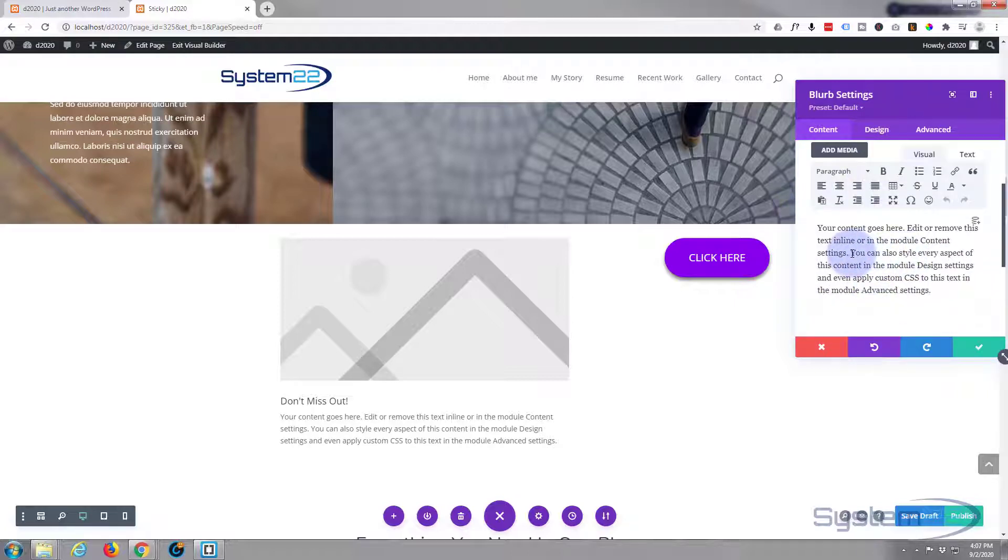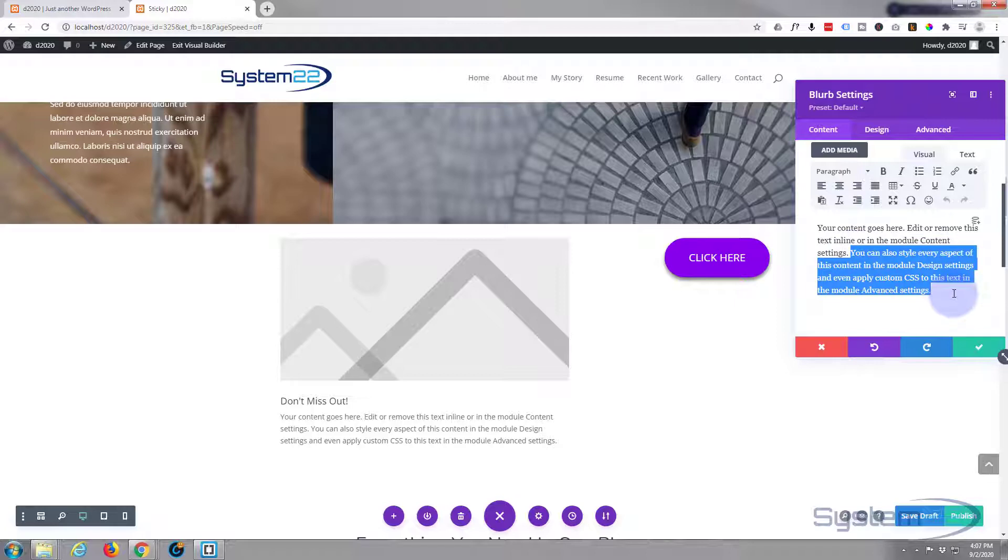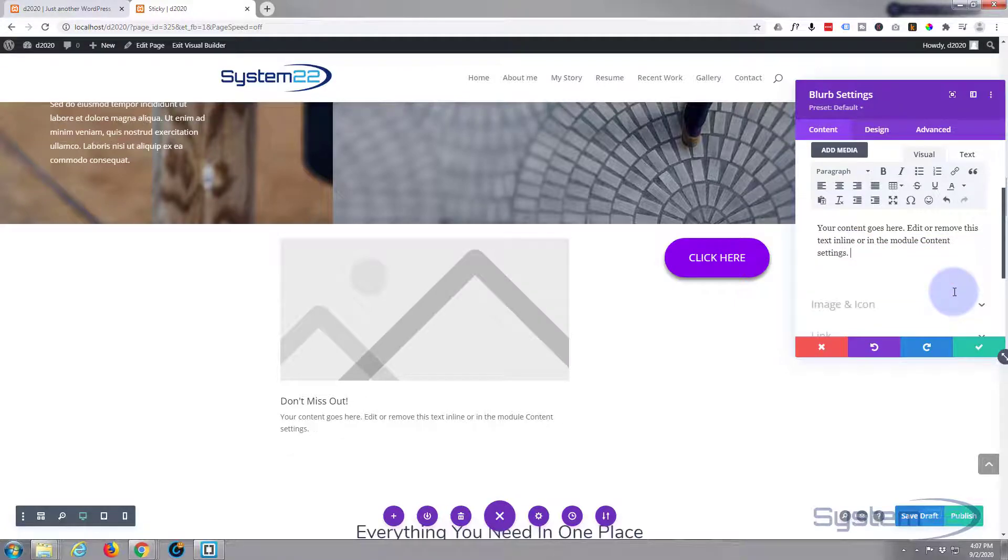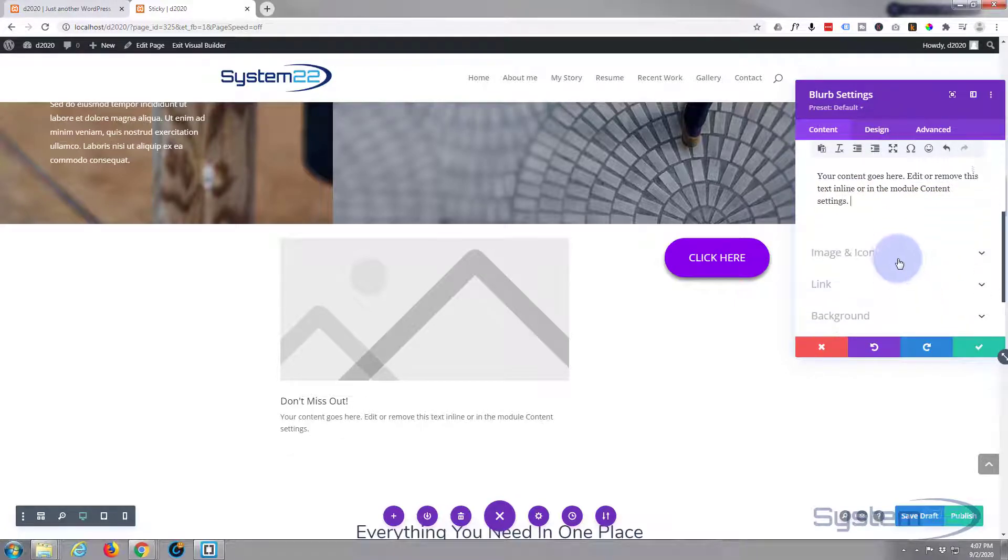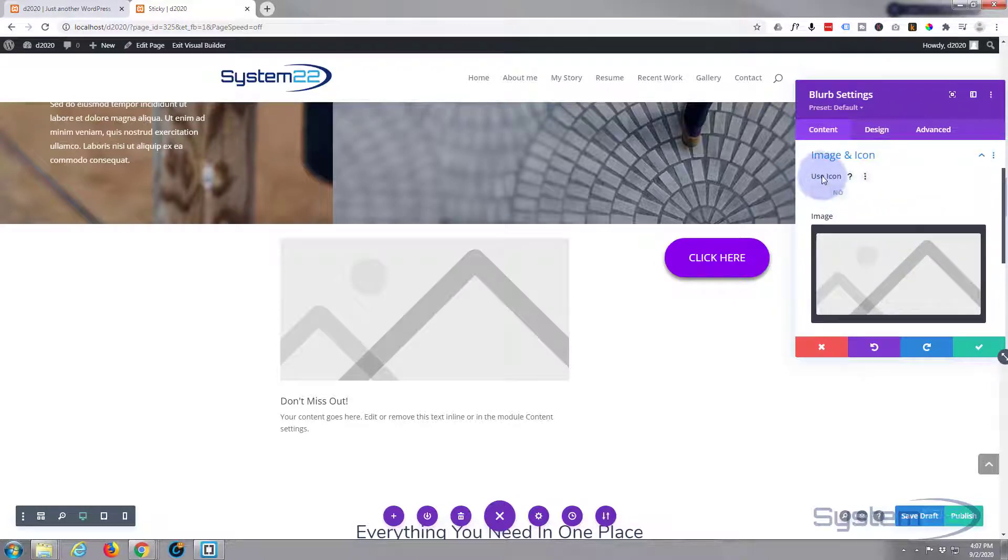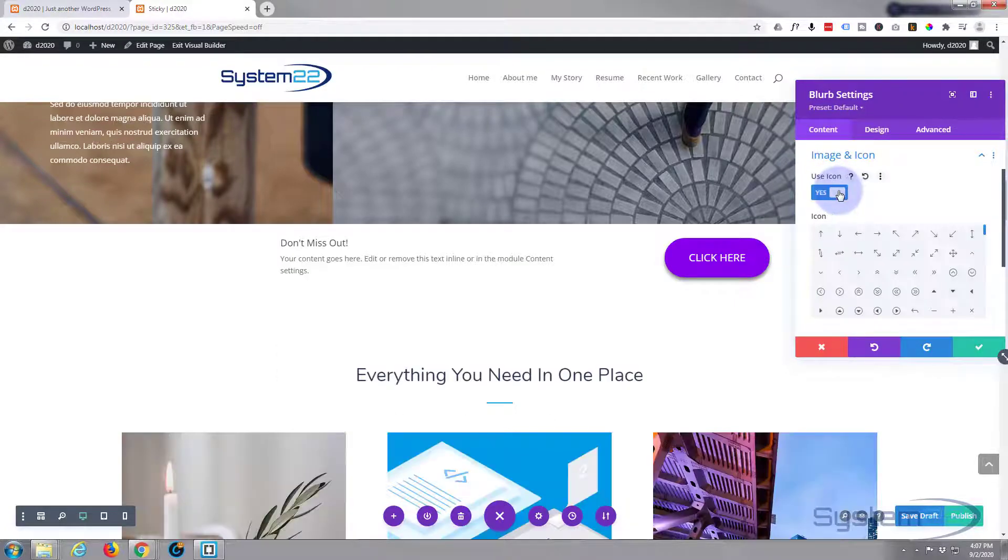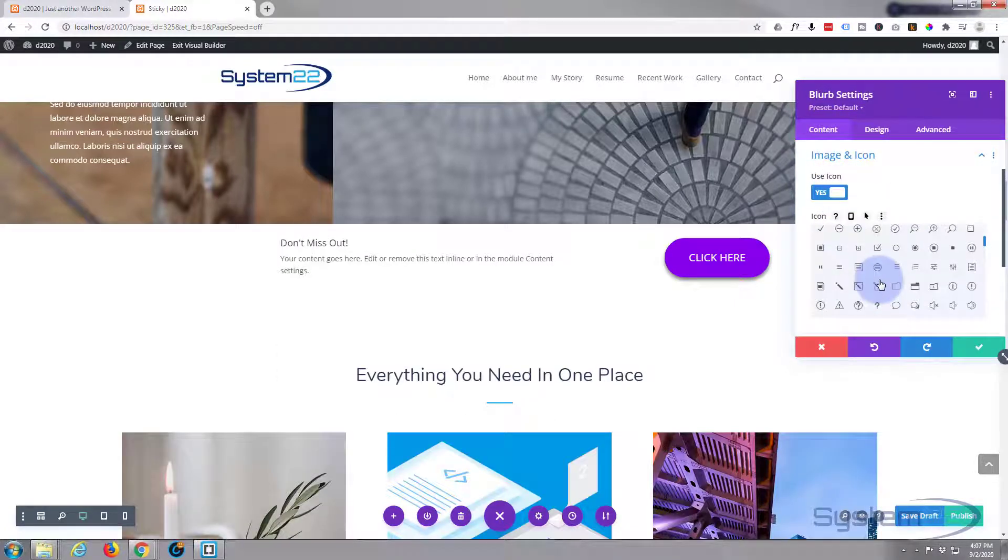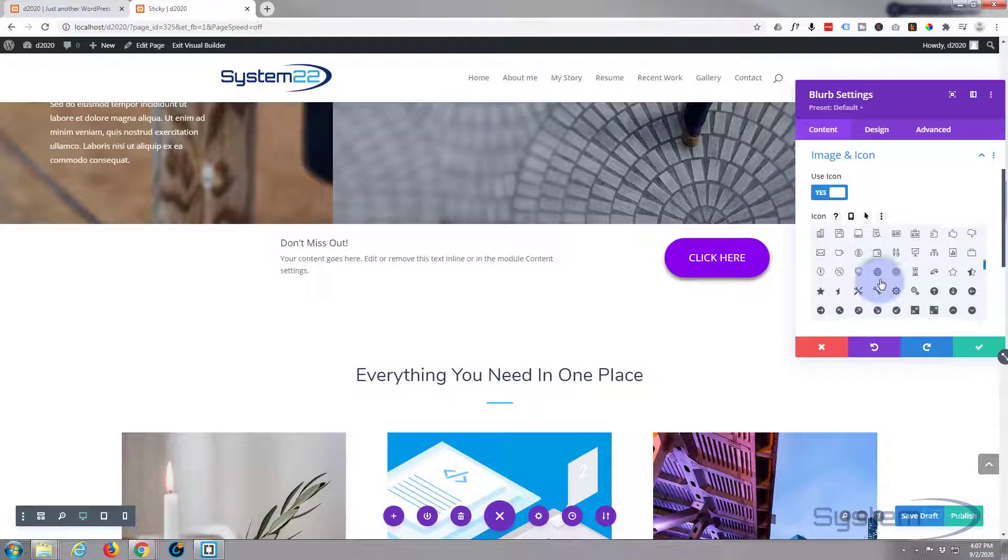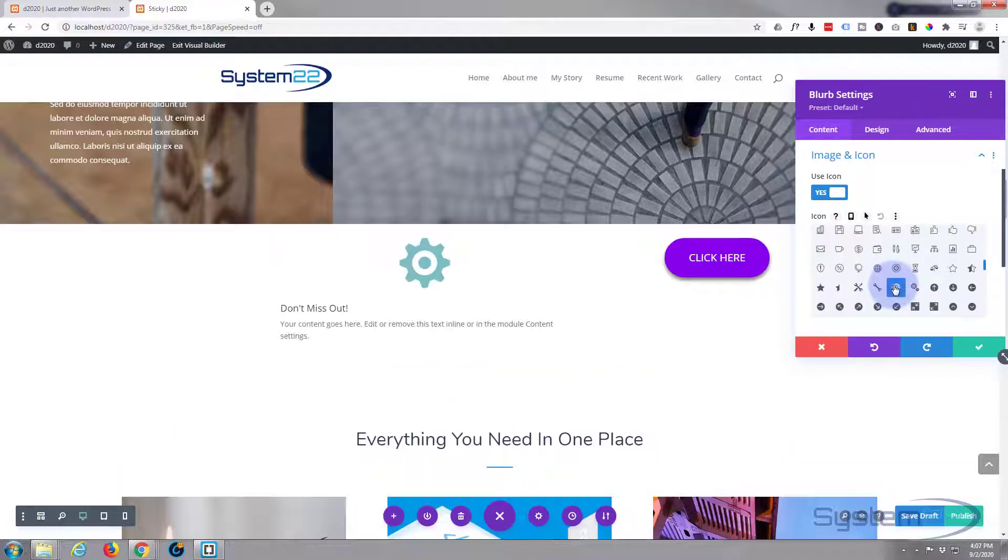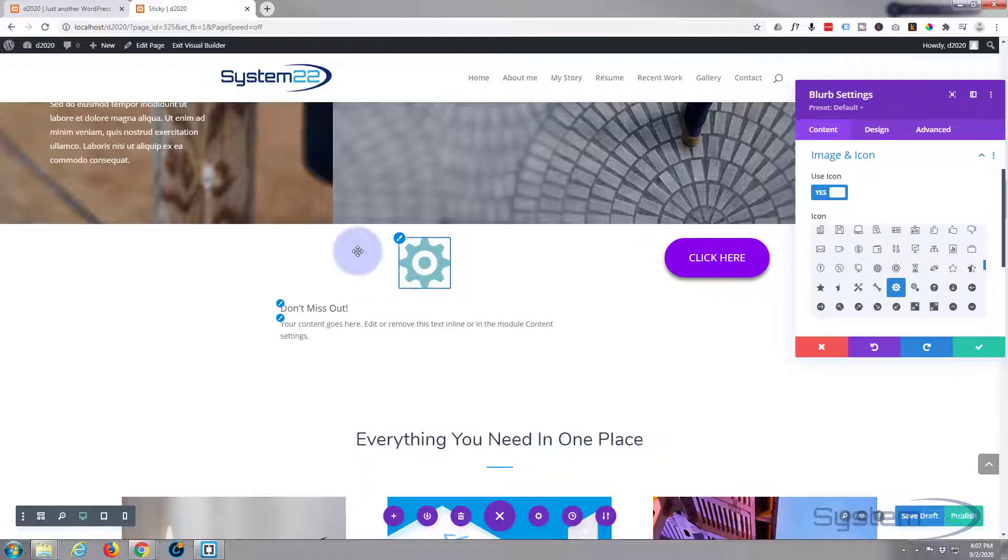Now I don't think I want all that writing in there, so I'll just delete a bit. Obviously you'd have some writing, but this is just a demo. Now I'm down to image and icon - we're still on the content tab. I'm going to flip to use the icon. Just choose whichever one of these Elegant Themes icons works for you.